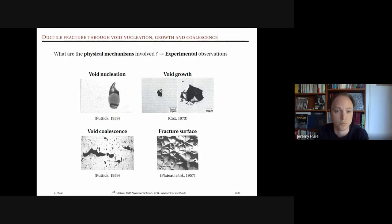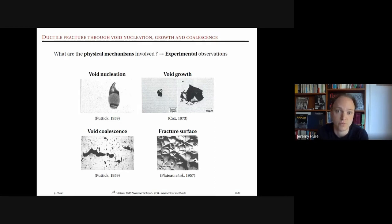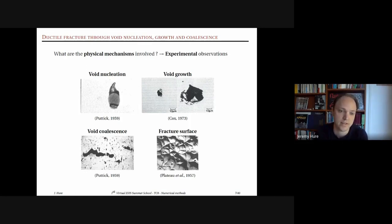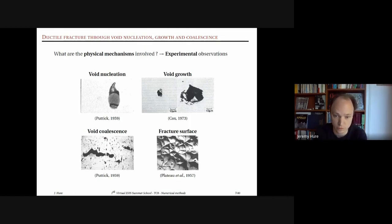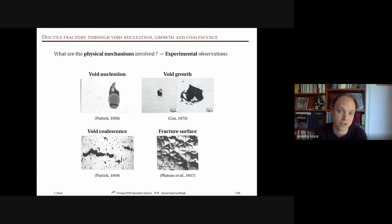If you have many large voids, you get void coalescence: two adjacent voids interact and merge. These three mechanisms — nucleation, growth, and coalescence — lead to the fracture surface we observe, showing dimples with inclusions visible at their centers. Those are the traces of void nucleation, growth, and coalescence.